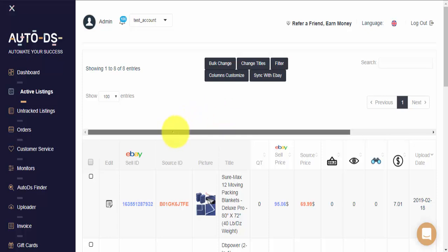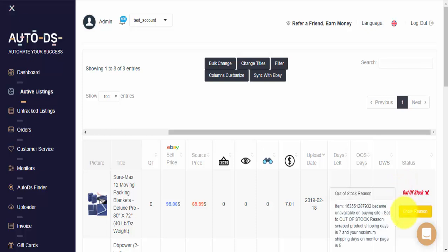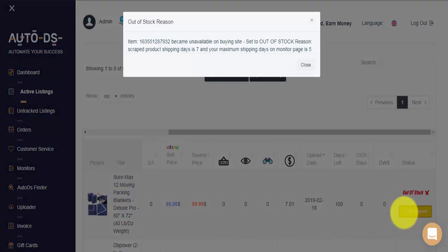If I scroll to the right, I can see that my listing is indeed out-of-stock on my AutoDS account, and here I have the show reason button. Clicking on this yellow button right here will show you the reason AutoDS has made this item out-of-stock on your store.